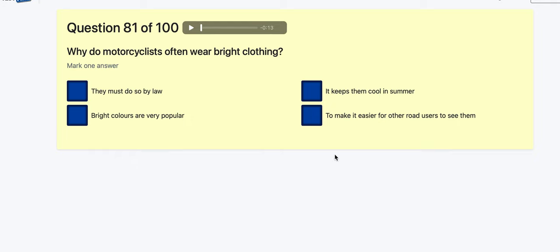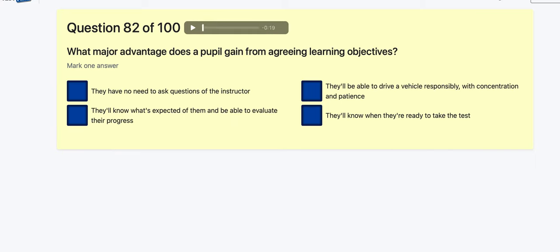Question 81: Why do motorcyclists often wear bright clothing? They must do so by law? Bright colours are popular? It keeps them cool in summer? It makes it easy for other road users to see them — it's not law, but it makes it easier for other road users to see them.